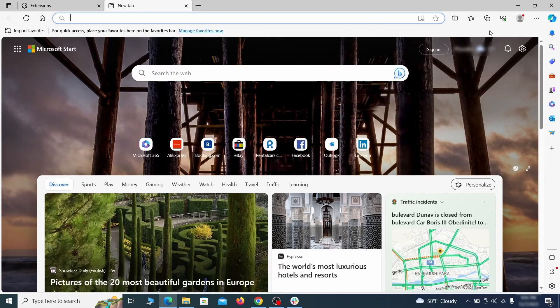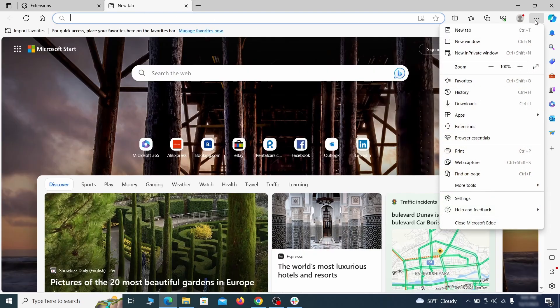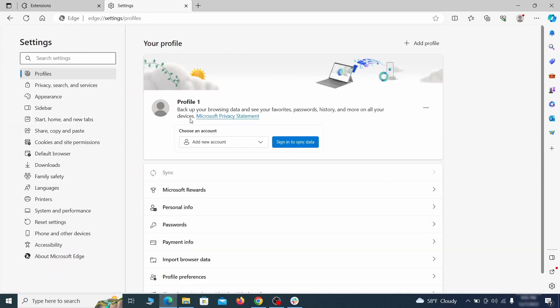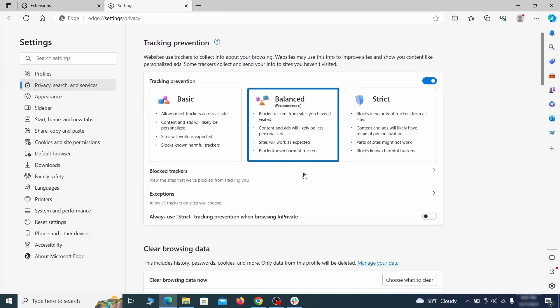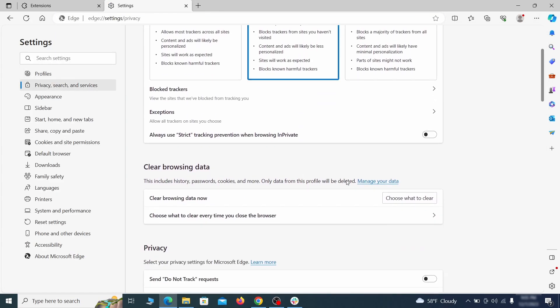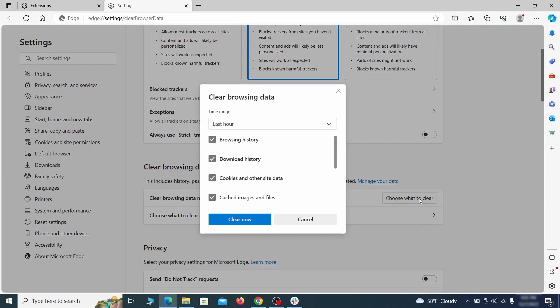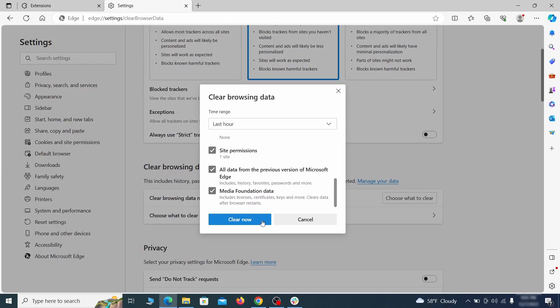Then open the Edge menu again and click on Settings. First, go to the Privacy tab. Click on Choose What to Clear under Clear Browser Data. Leave only Passwords unchecked and then click on Clear Now.